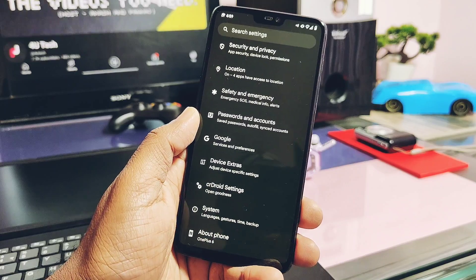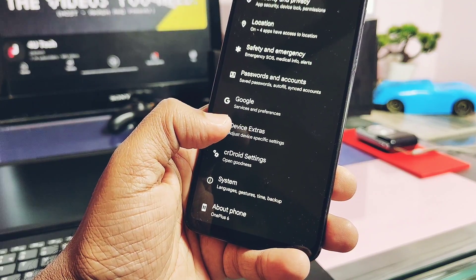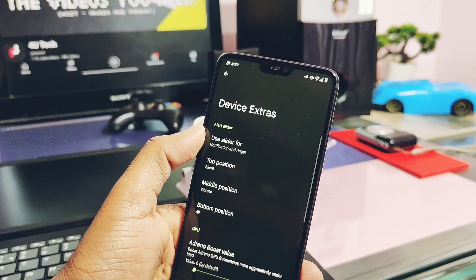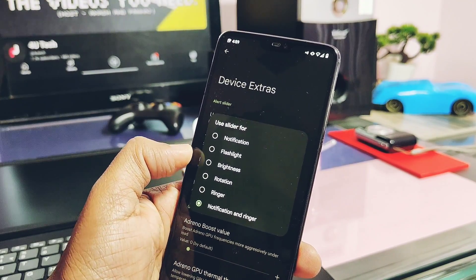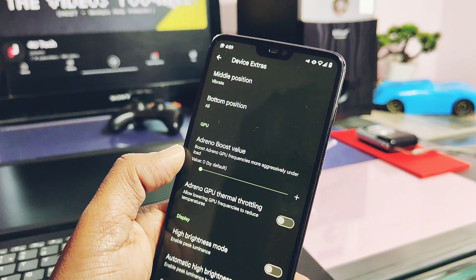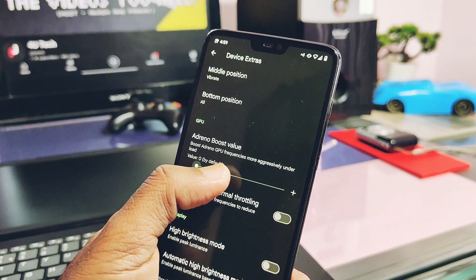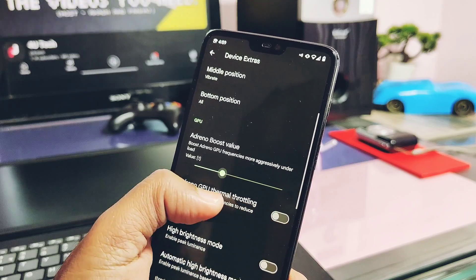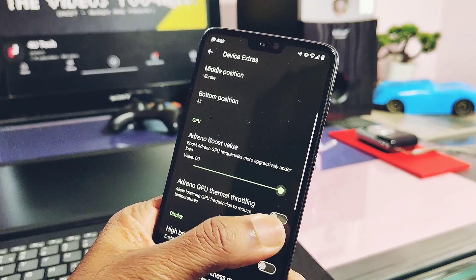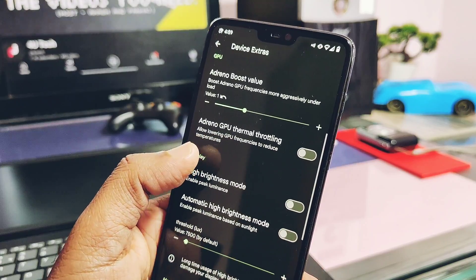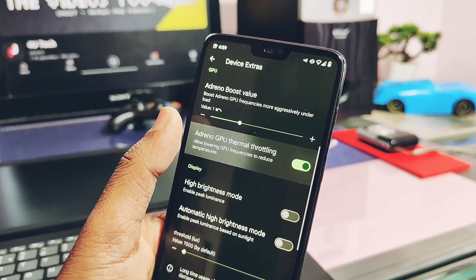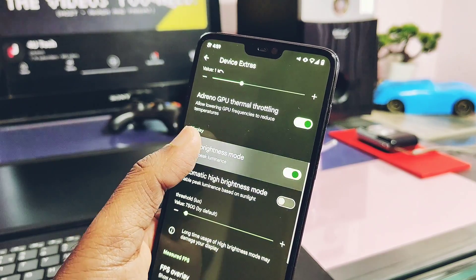There's also a Netflix spoofing toggle, which I didn't test. Other than that, the rest are normal features. Under Device Extras, you get a bunch of customizations, and since the new CRDroid kernel supports GPU overclocking, you get a new slider called Adreno GPU Boost. An Adreno GPU thermal throttling toggle is also available, which helps avoid GPU throttling due to heating.